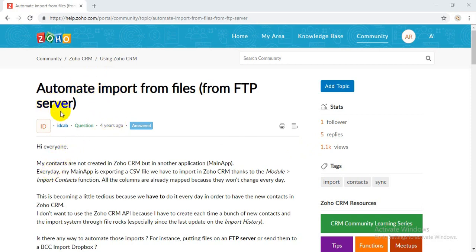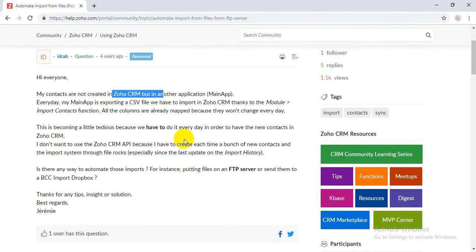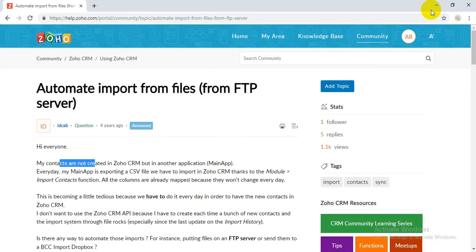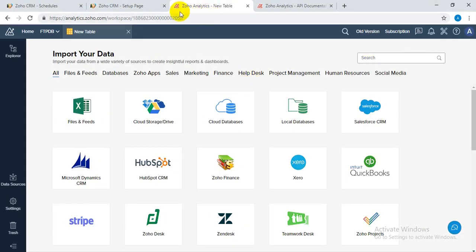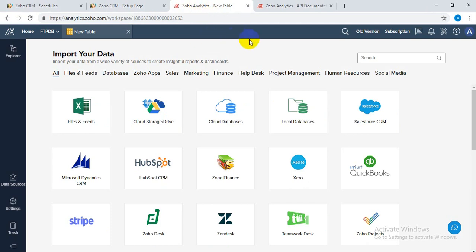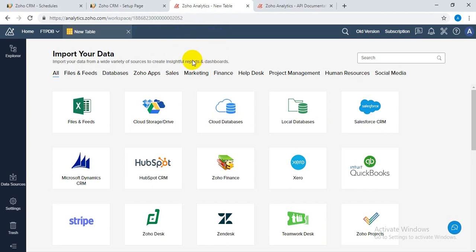If you are a Zoho One user, then you have Zoho Analytics subscription as well, because Zoho One is a bundle of all Zoho apps. If you are an individual user of Zoho CRM, then you would have to subscribe to Zoho Analytics as well. I presume you have Zoho Analytics subscription.